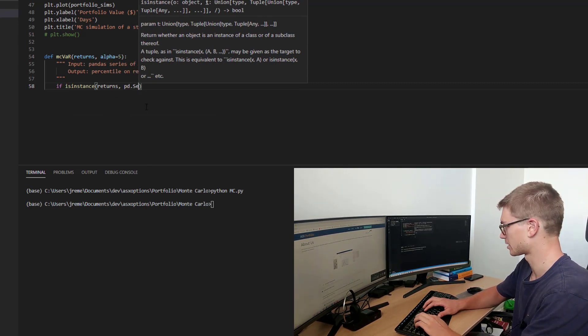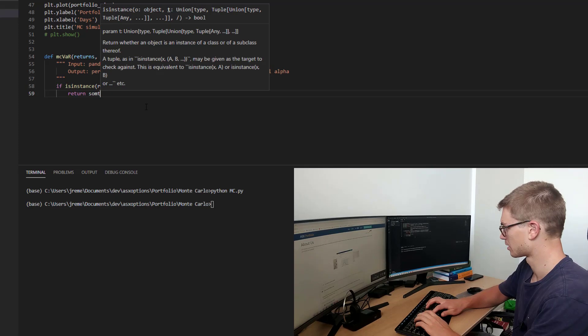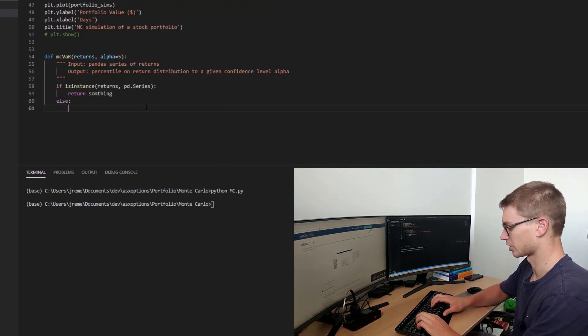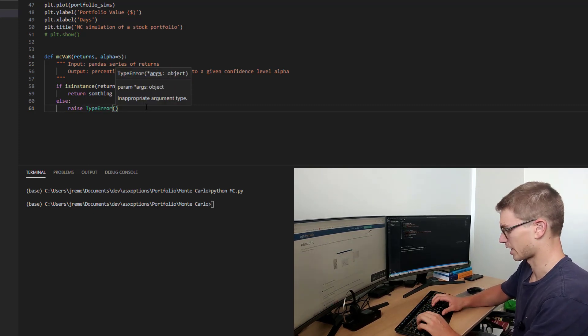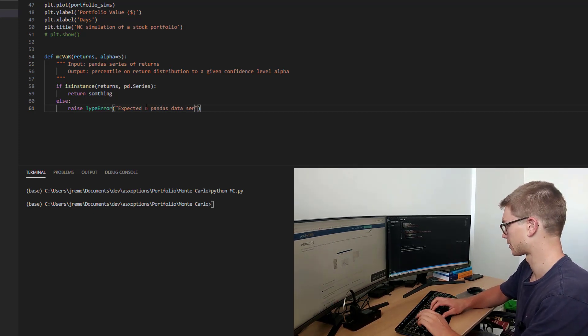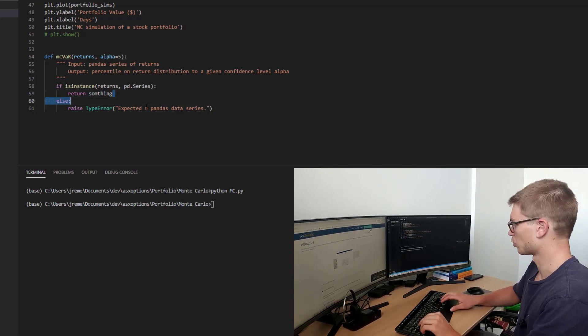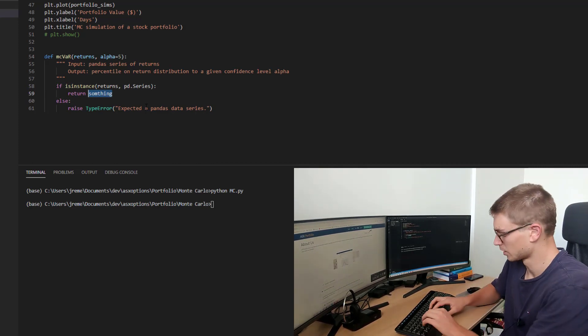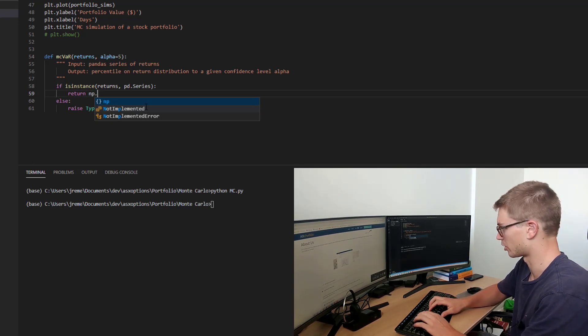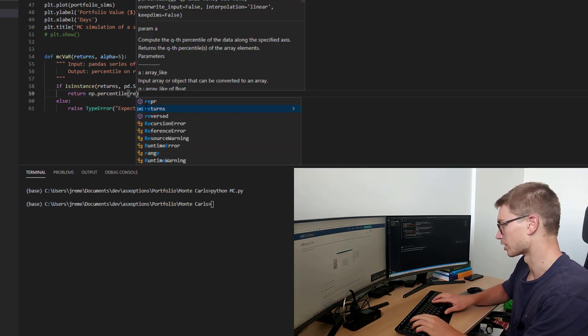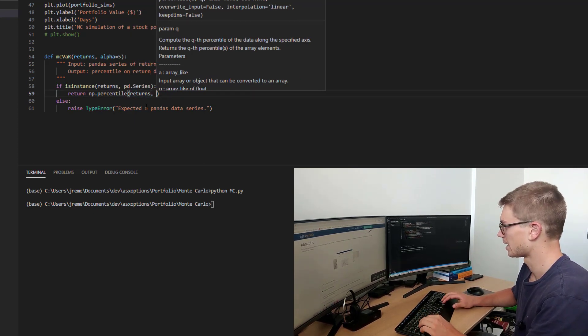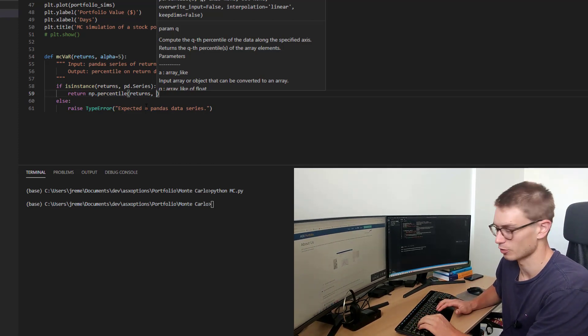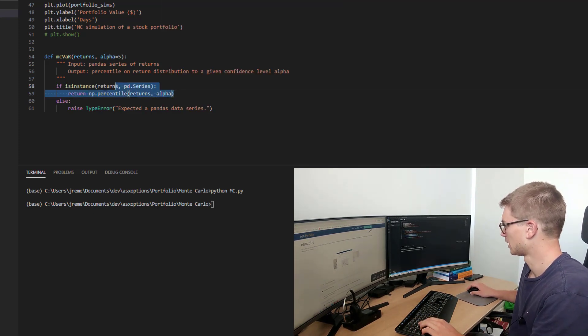So if is instance we'll use and we'll say returns and use PD series. Then we're going to do something useful, return something. Else essentially we will raise a type error and we will say expected a pandas data series. Now that's something that we're going to return is the percentile and we're going to use numpy's module. So I've imported that at the top as np. So np.percentile. We want to return the percentile of that distribution returns, which is just an array of our returns at a given time interval. And we want to say what that alpha is. So we're going to define that percentile as alpha. Excellent.